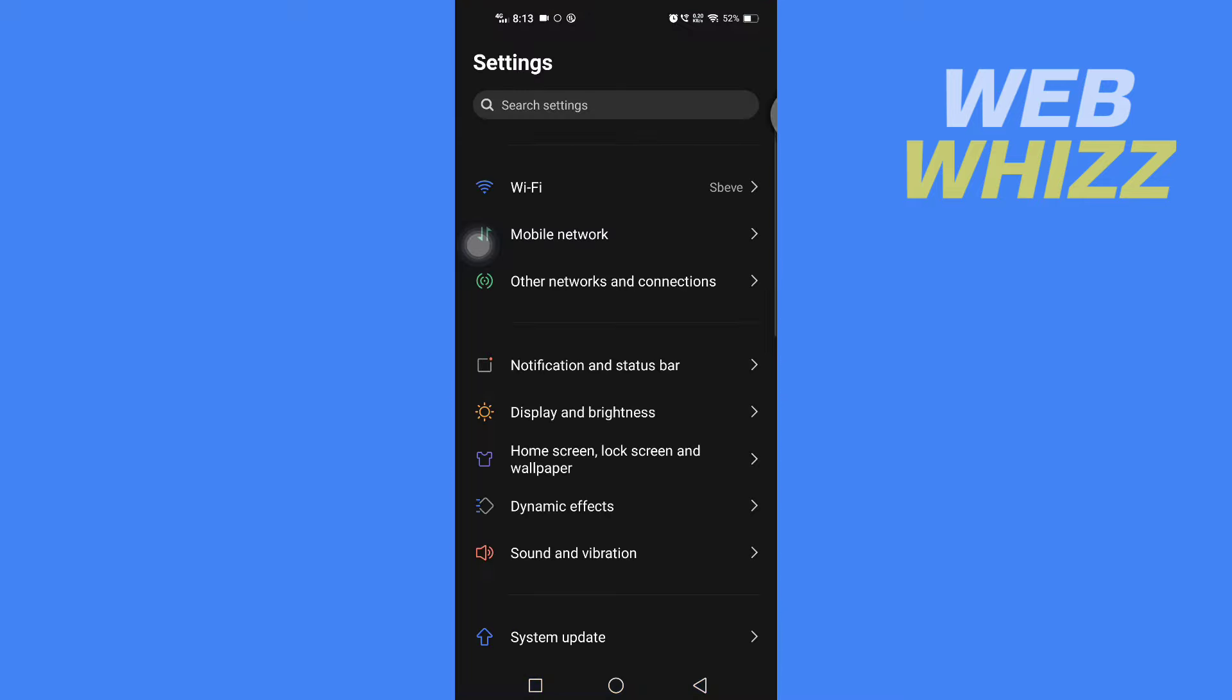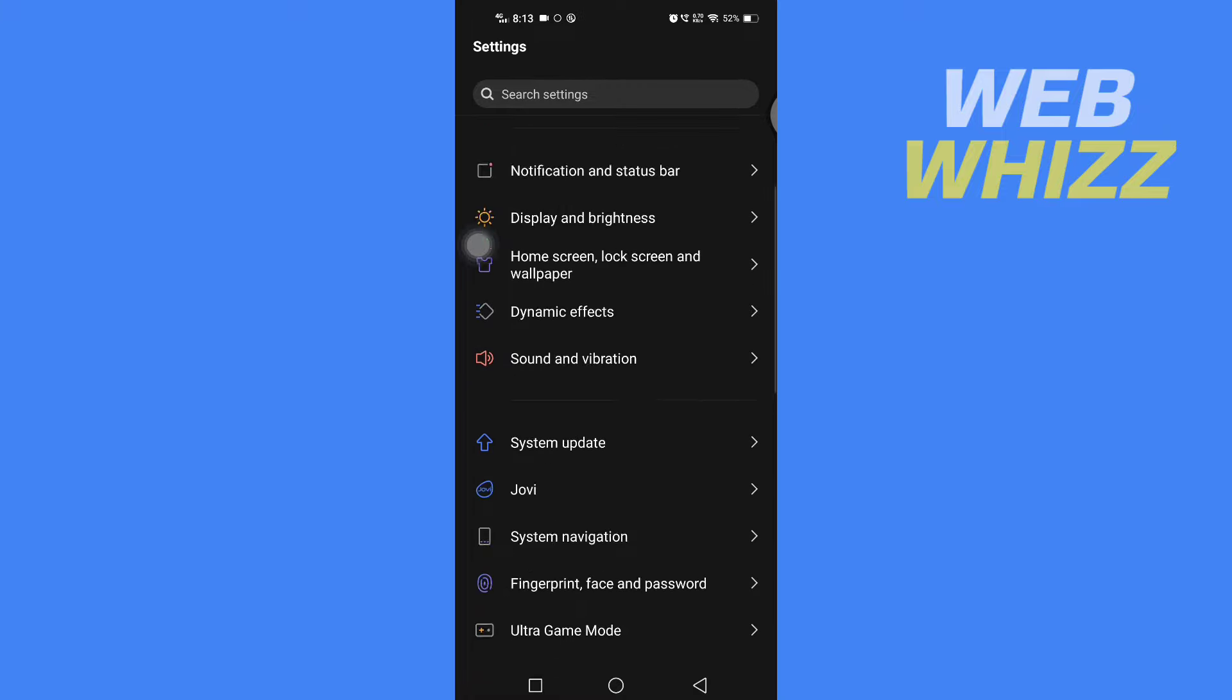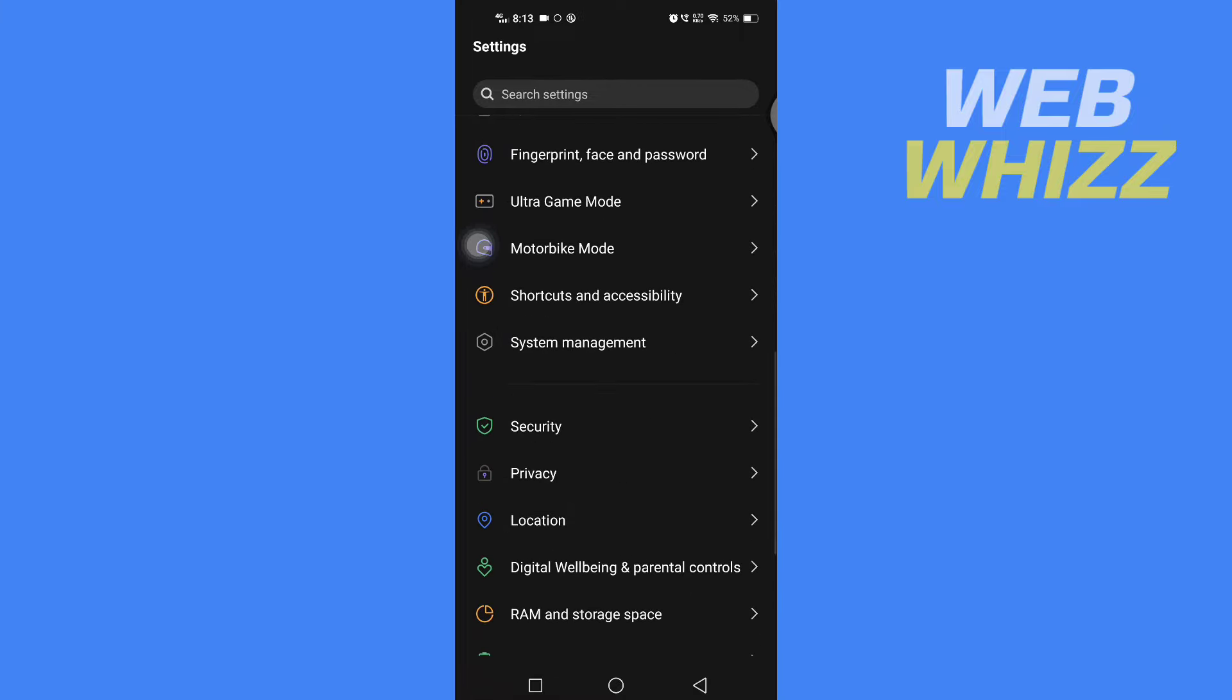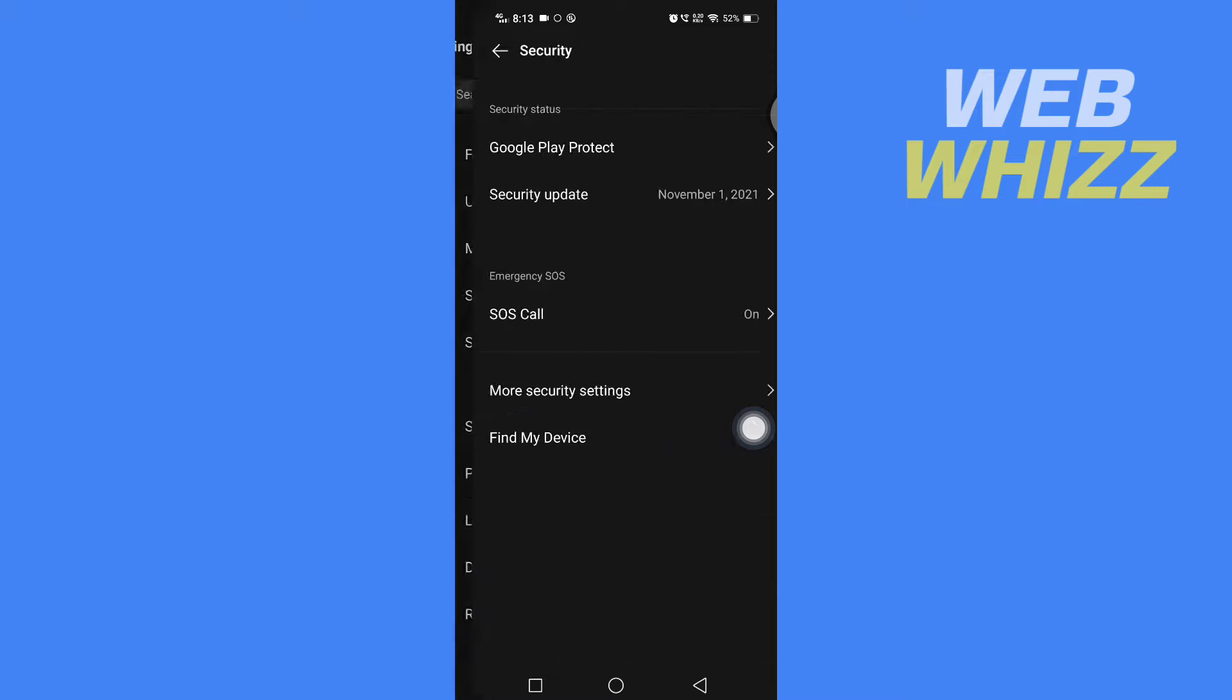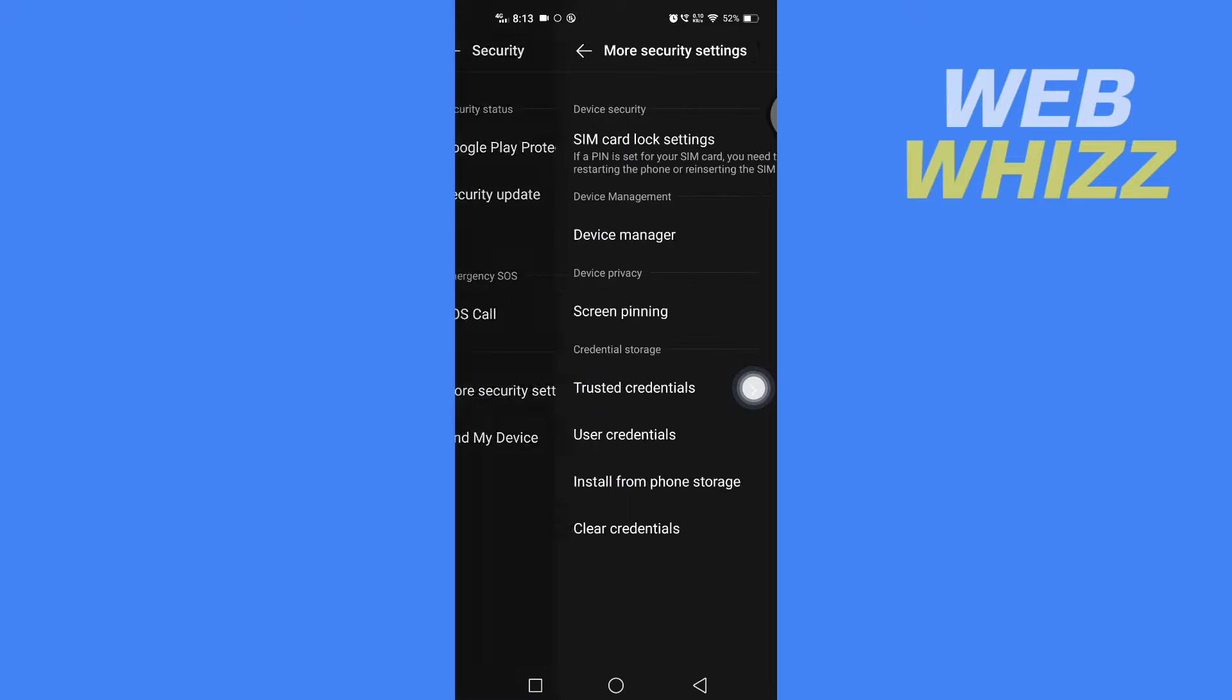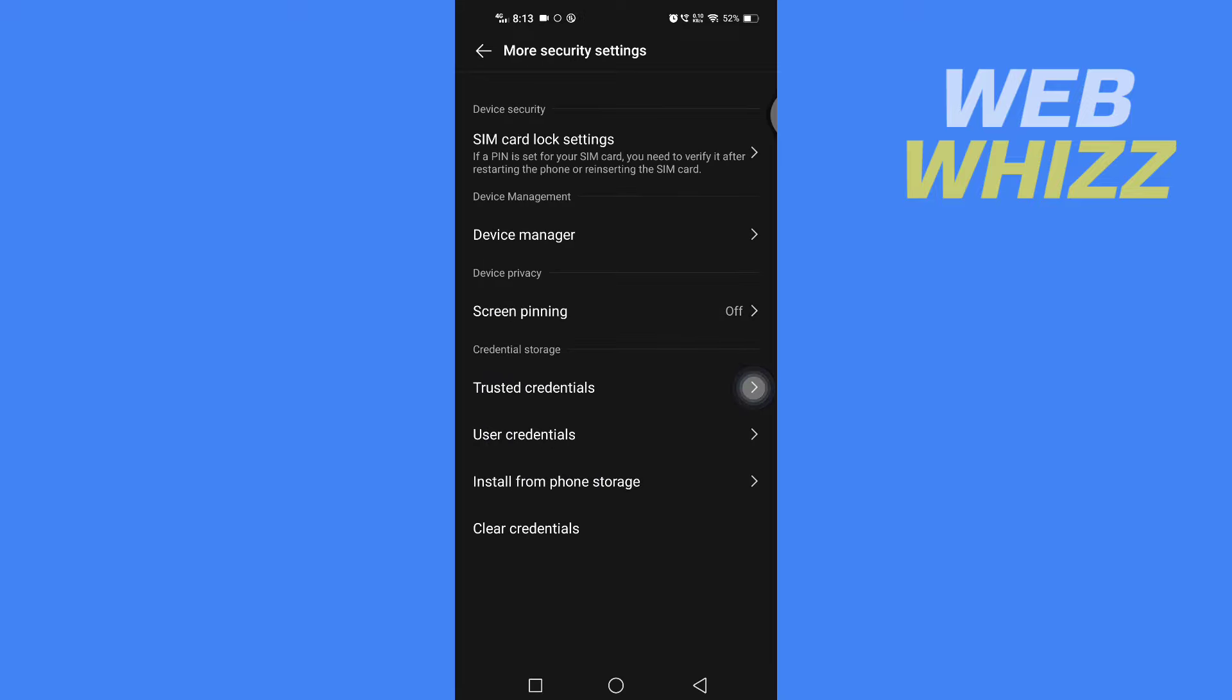Open phone settings on your phone, then scroll down, find and open Security. Here in Security, you will see More Security Settings. Open it, and then you will see an option like Screen Pinning. You have to open that option.